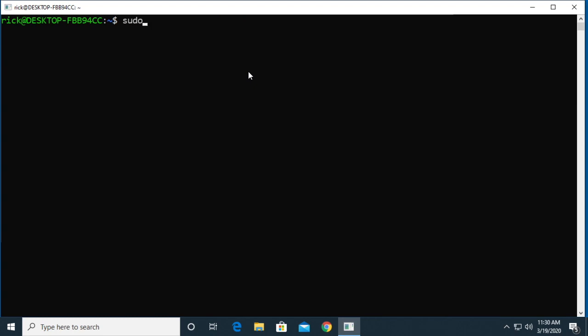You want to type sudo space apt space update. Hit enter. It'll ask you for your password.